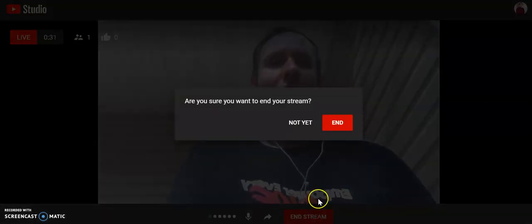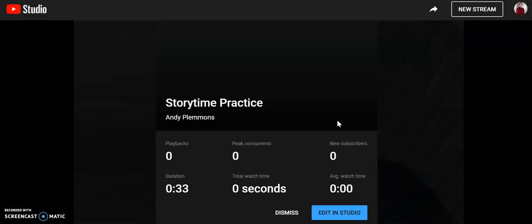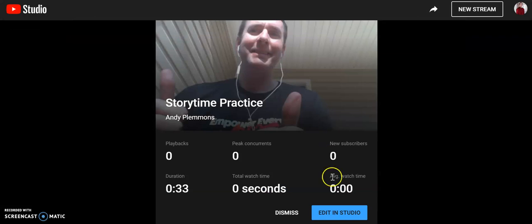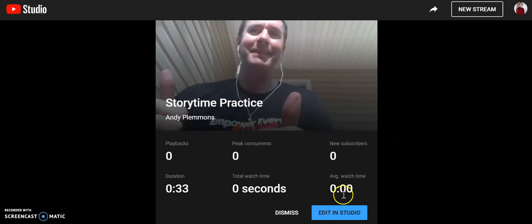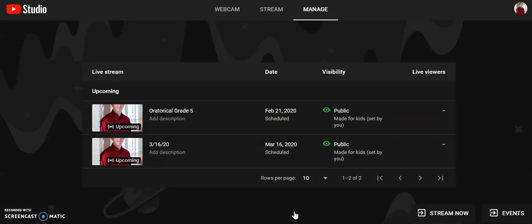Once you have said everything you need to say, you click in the stream and end. You can do editing if you would love to, but you pretty much don't want to do that because it's going to take too much of your time. So you move on to the next screen.